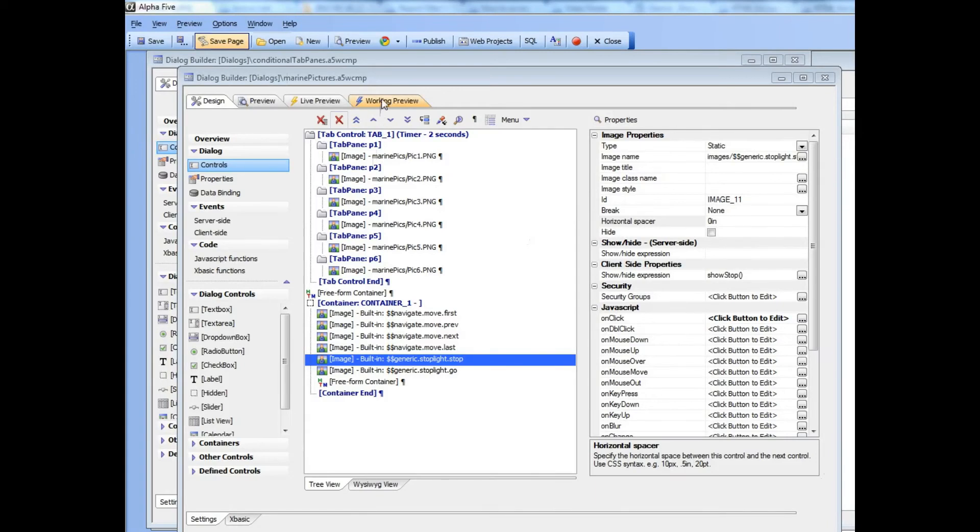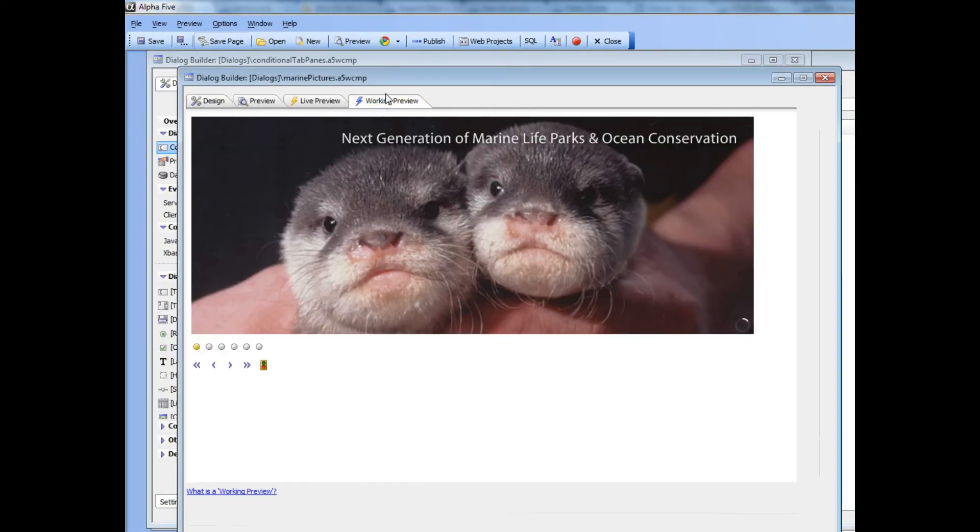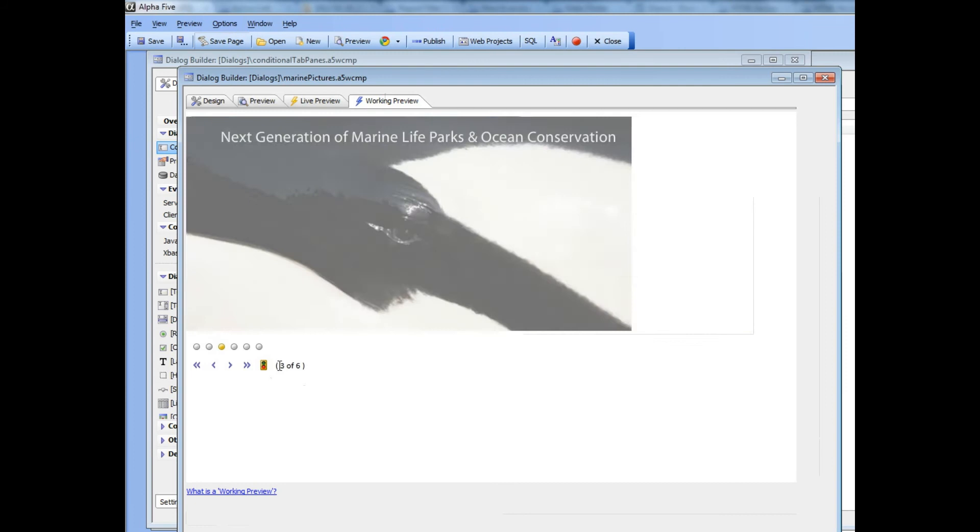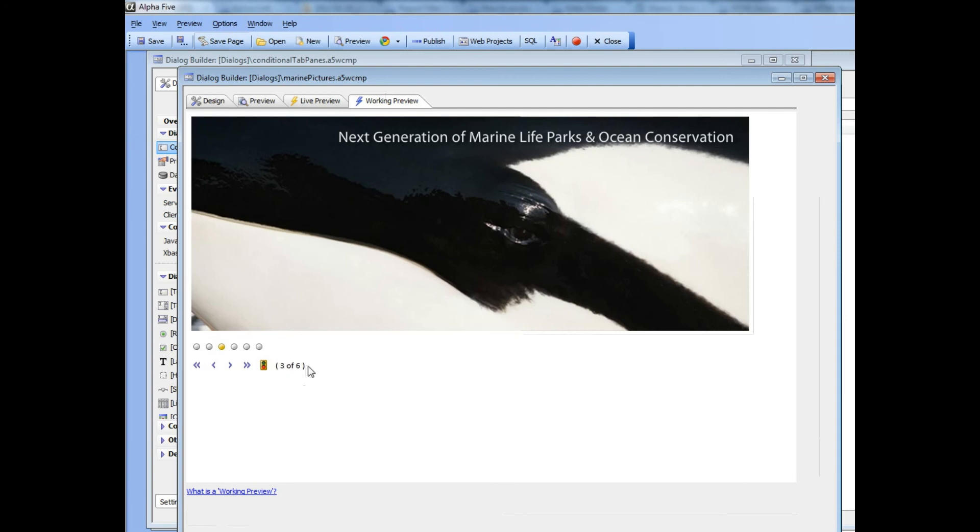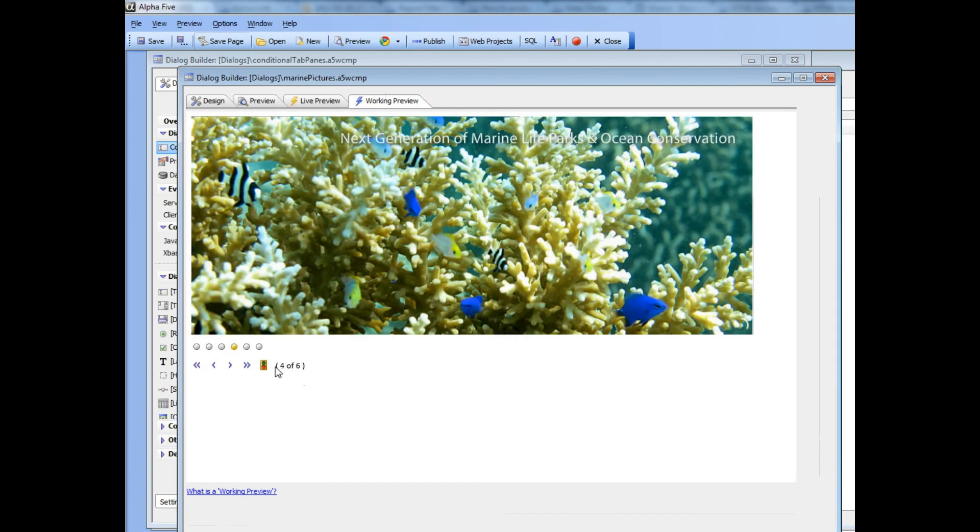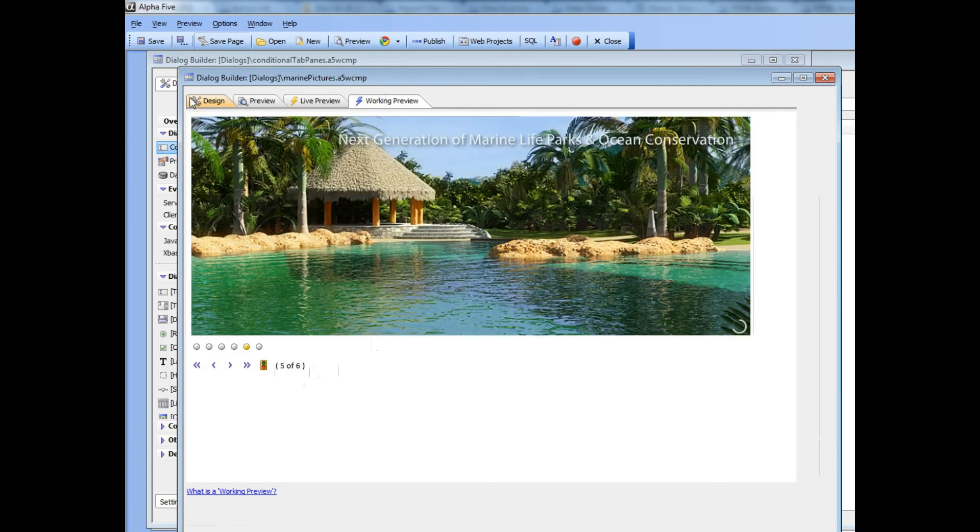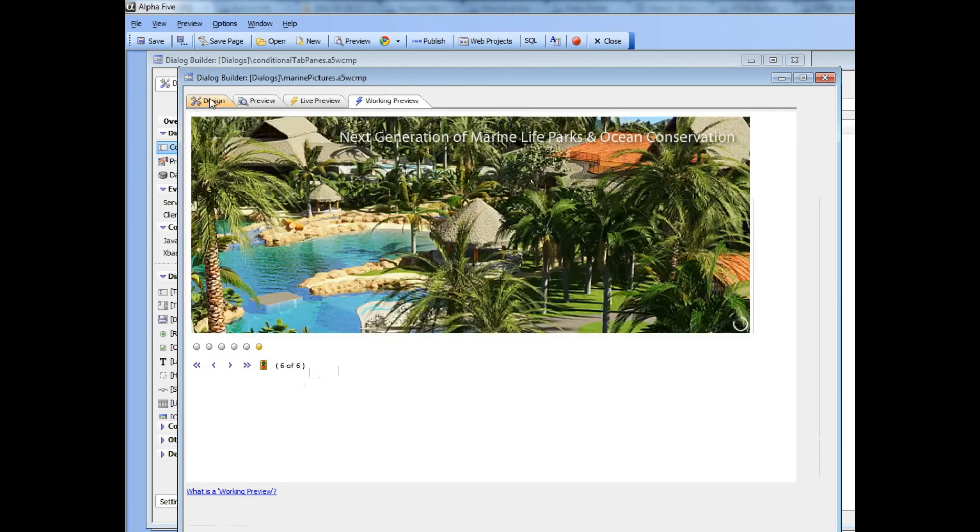Continuing our video, let's go back here. You can see now that when we change tabs, we've got some text appearing over here each time we advance to a new tab. So let's go back to design mode now and see how that was done.